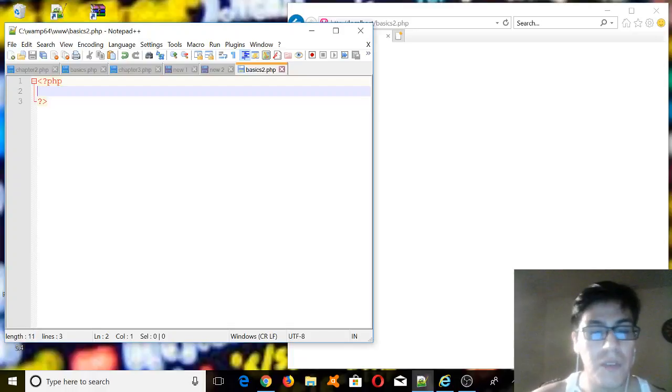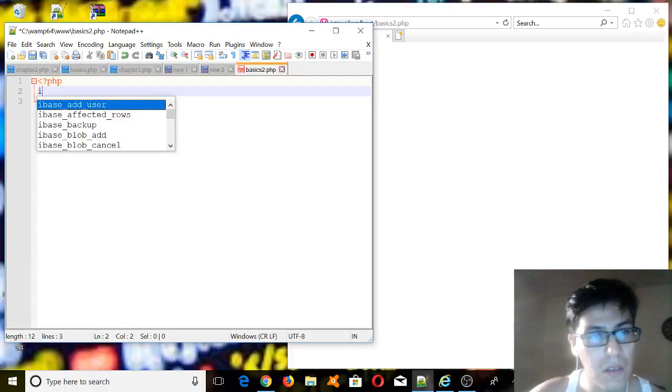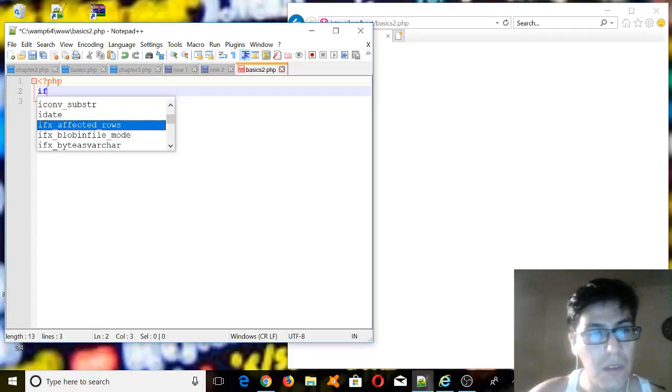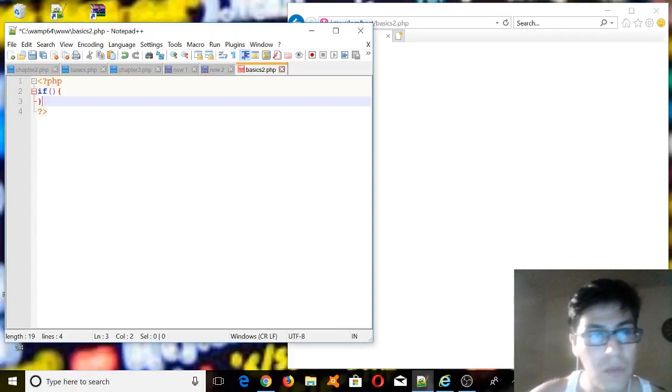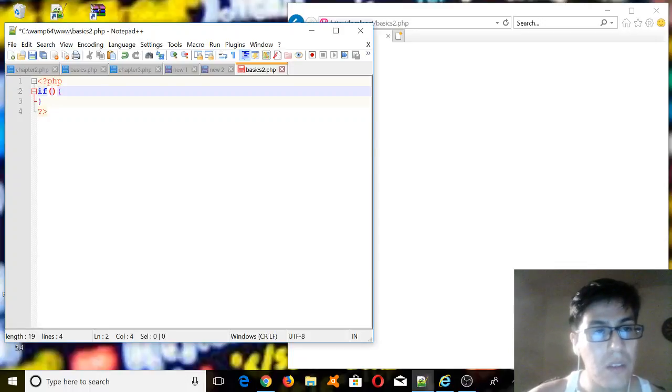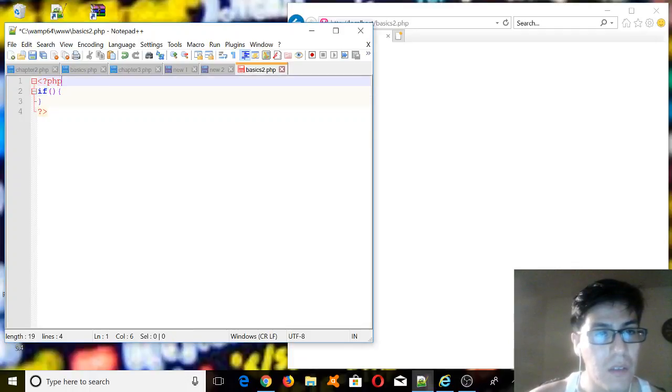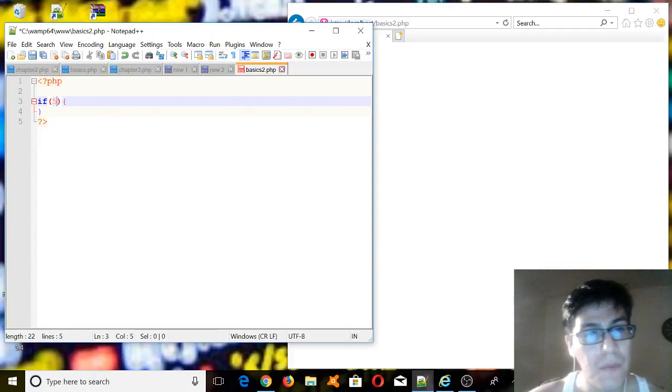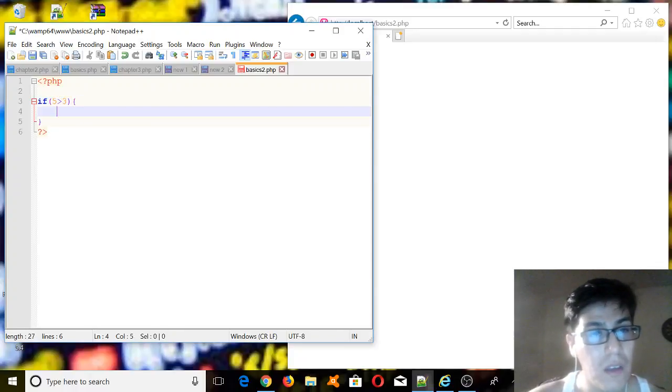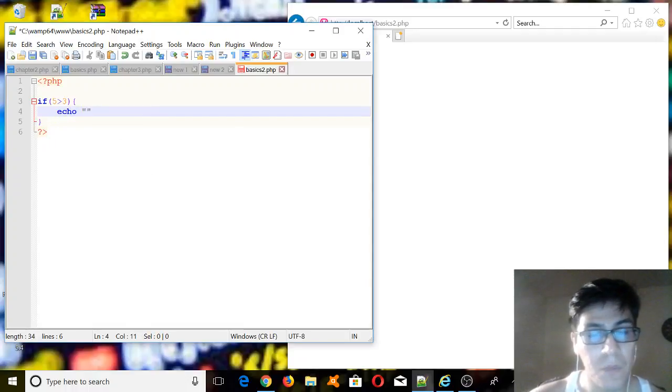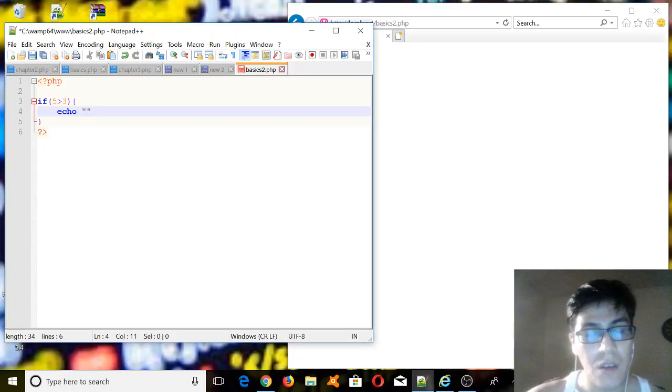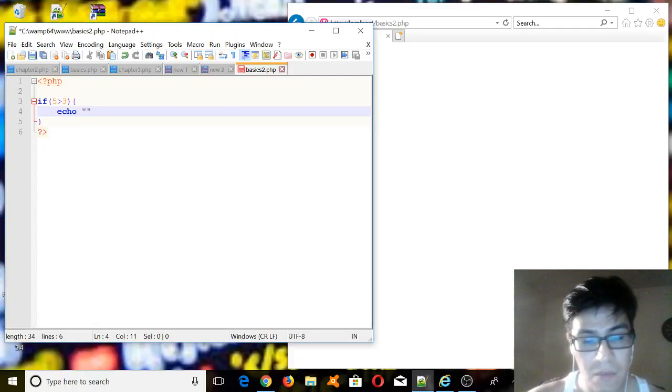So we're going to start with the if statement. The if statement has the following syntax: we're going to have an if statement, we're going to open brackets and close brackets, and then we're going to have an expression between these parentheses. So let's put an expression, let's put for example if 5 is greater than 3, we should print on the browser something simple, something like greater.